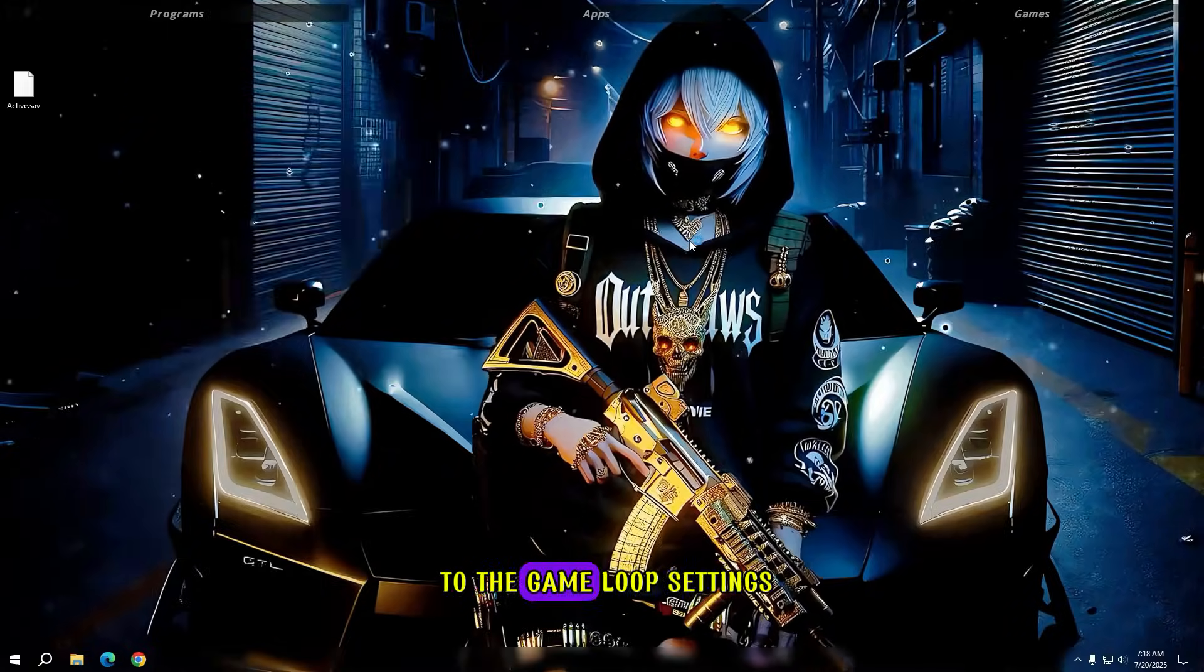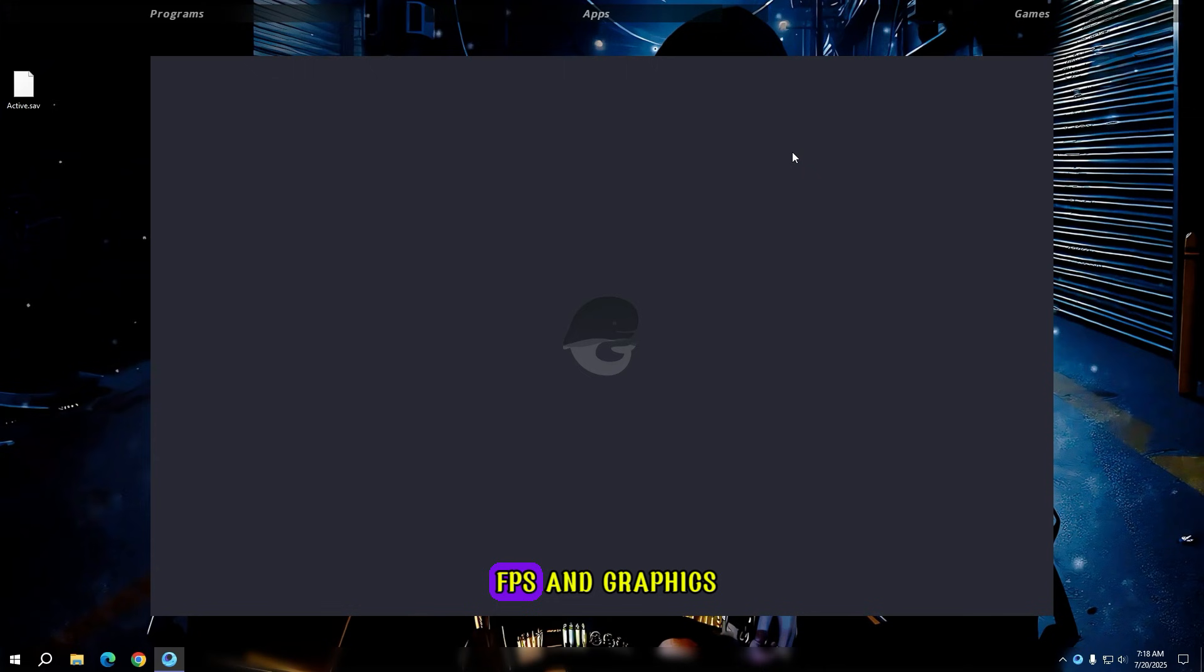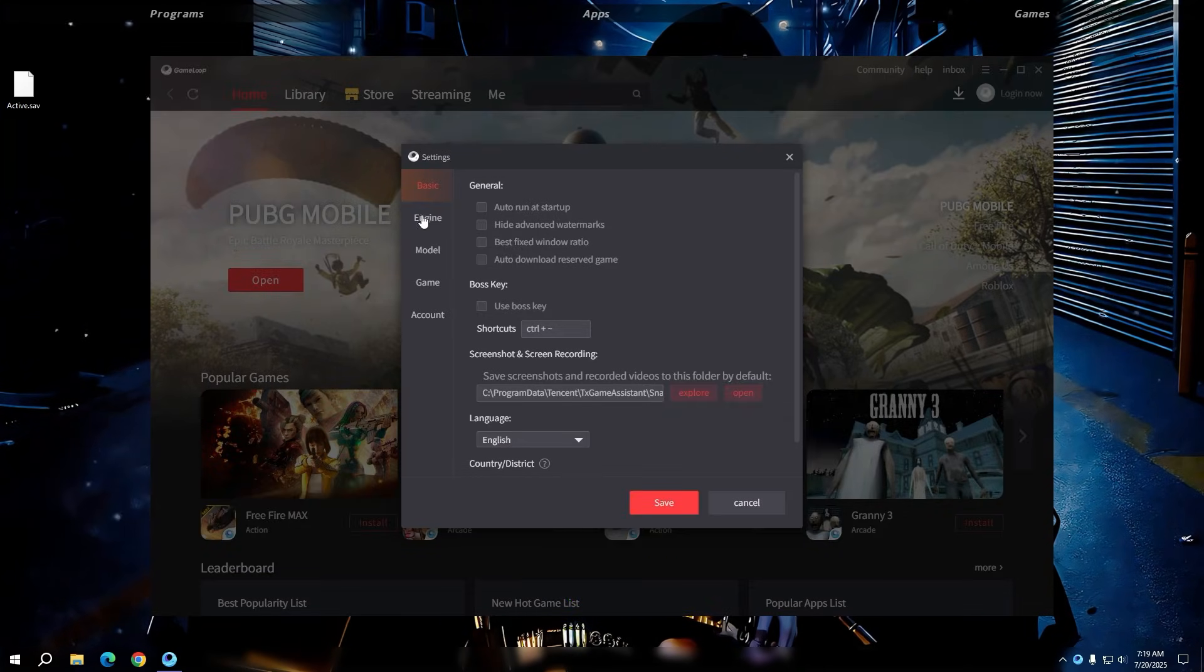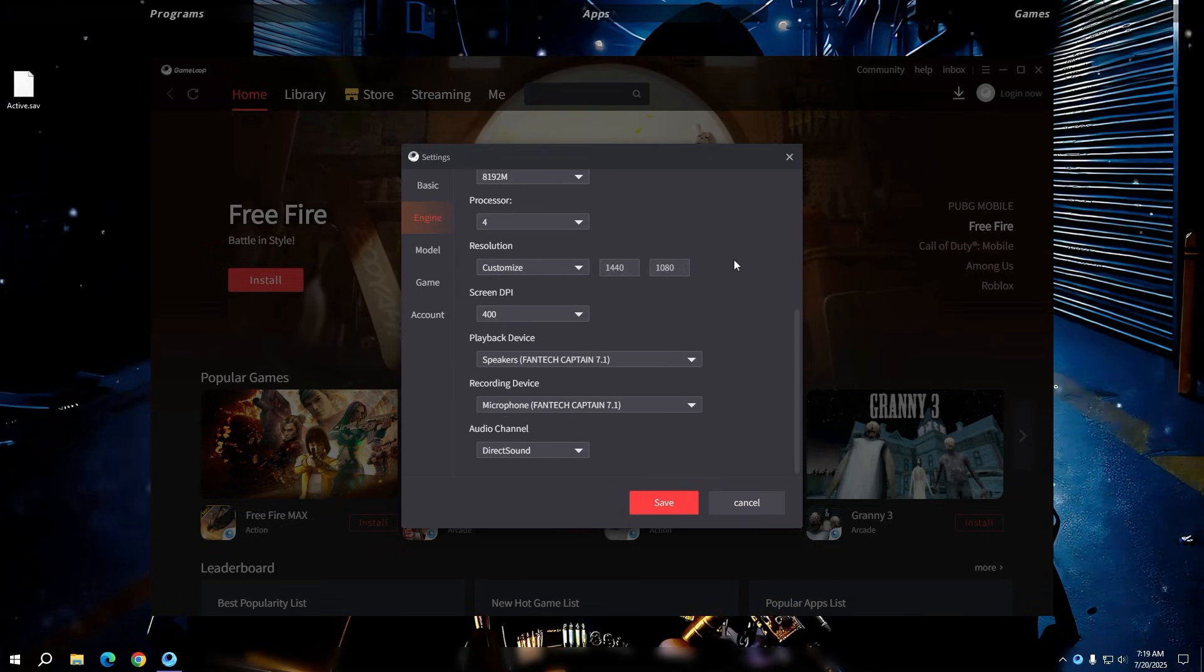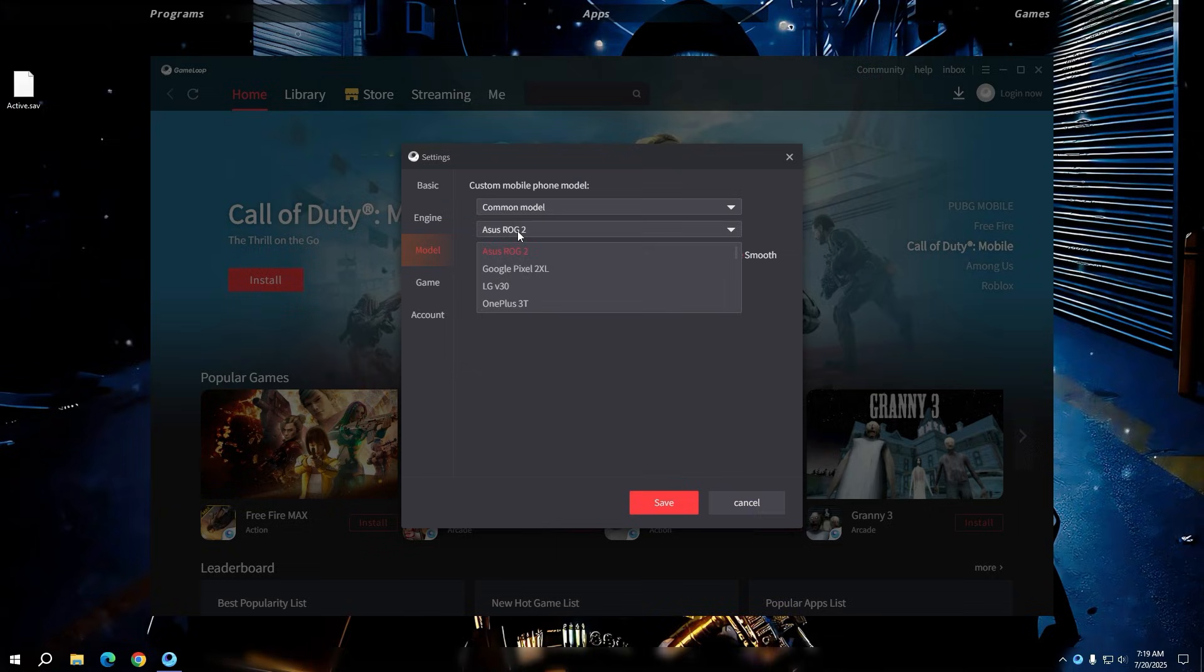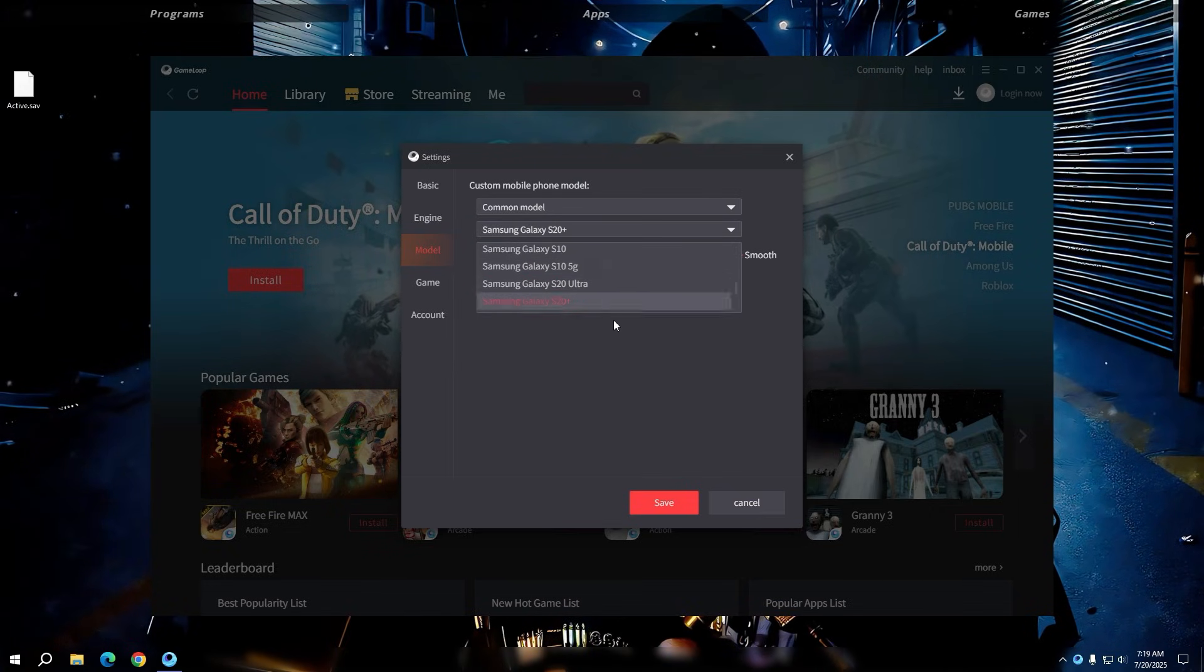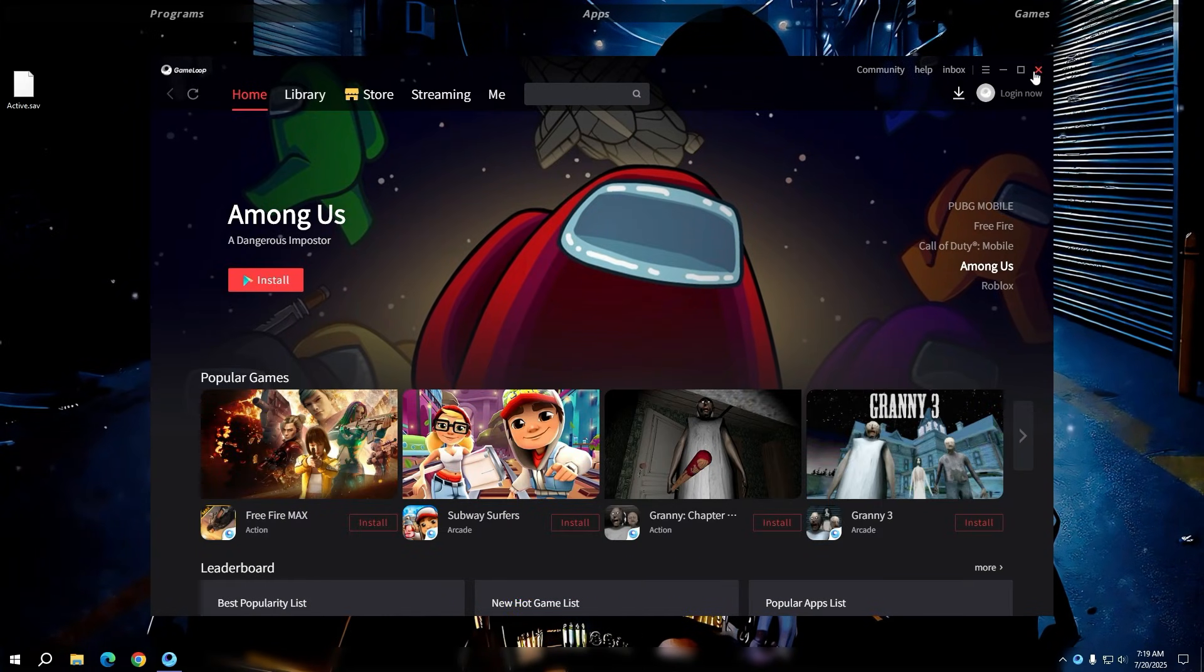Now let's move on to the GameLoop settings. Here you need to make a few changes that will boost both FPS and graphics. Turn off Vertical Sync. Select 1080p in the Game tab and set the graphics quality to HD.